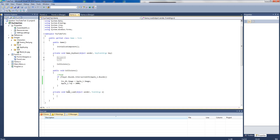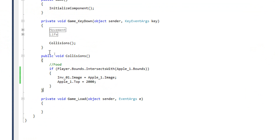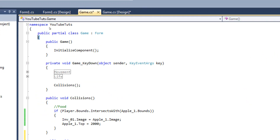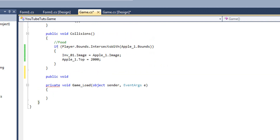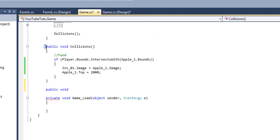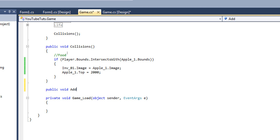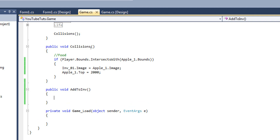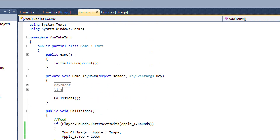We'll go back to our game script by double-clicking, and down here where we made the extra function we can make another one. We type 'public void' — the difference being that 'private' is only usable within its own braces, while 'public' means it can be used at every level. We want collisions and inventory logic available at every level, so we use 'public void' and we'll call it 'AddToInventory'.